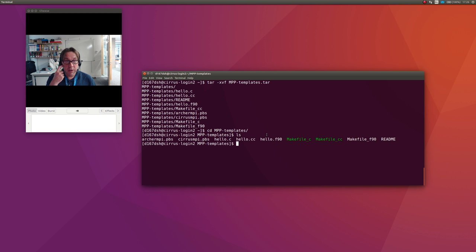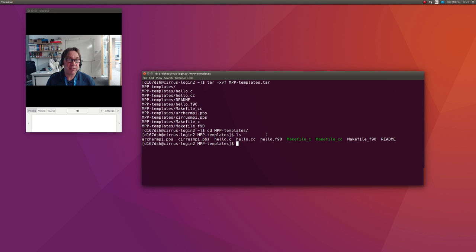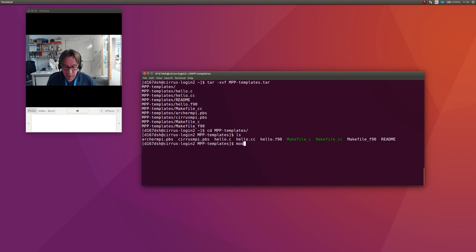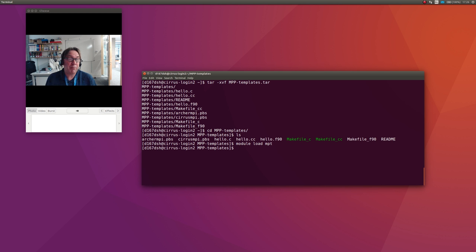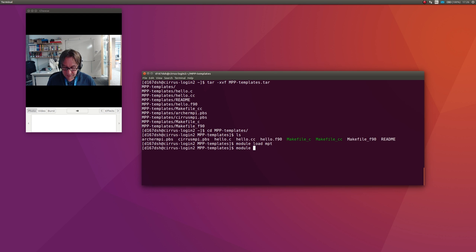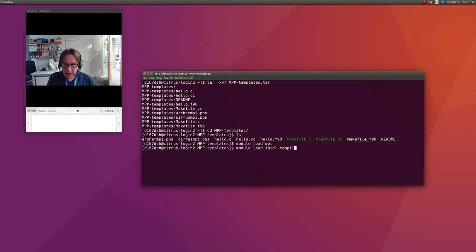But the main thing we need to do before we can do anything on Cirrus is to load the correct modules. The ones I'd expect to use as default are: first, module load MPT, which is the Message Passing Toolkit, and also I'd like to use the Intel compilers by default. You can use other ones, but you do module load intel-compilers-17.